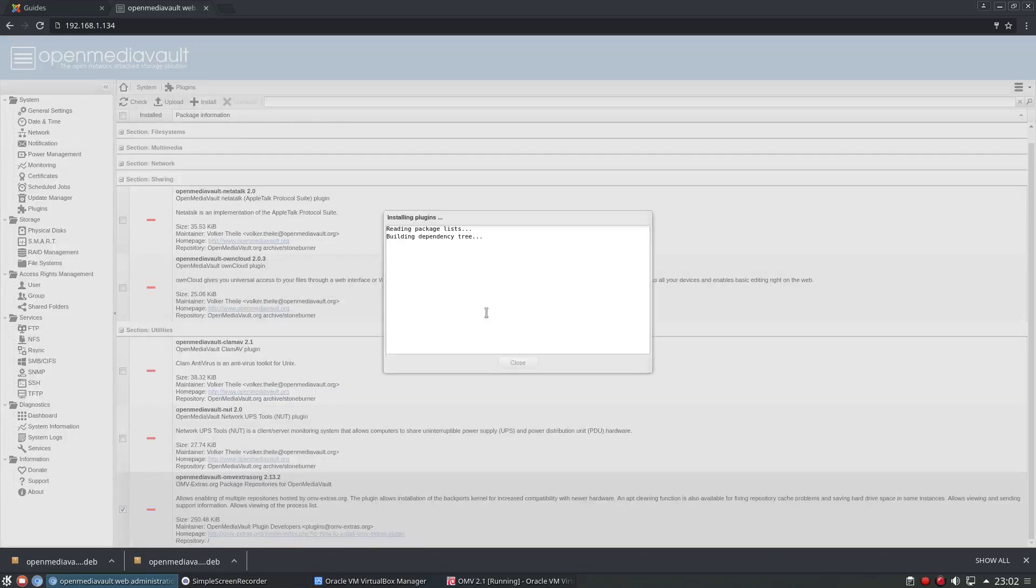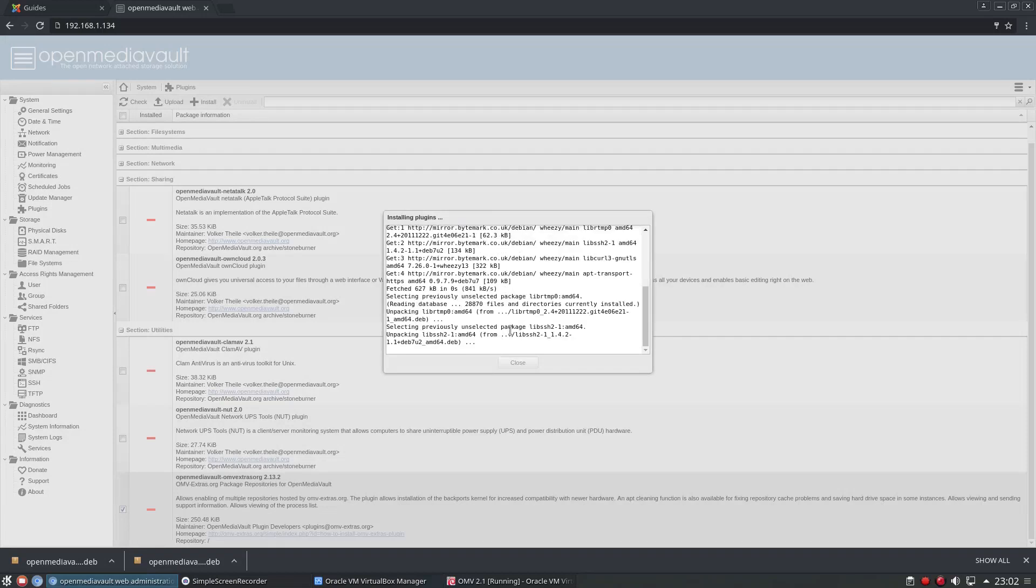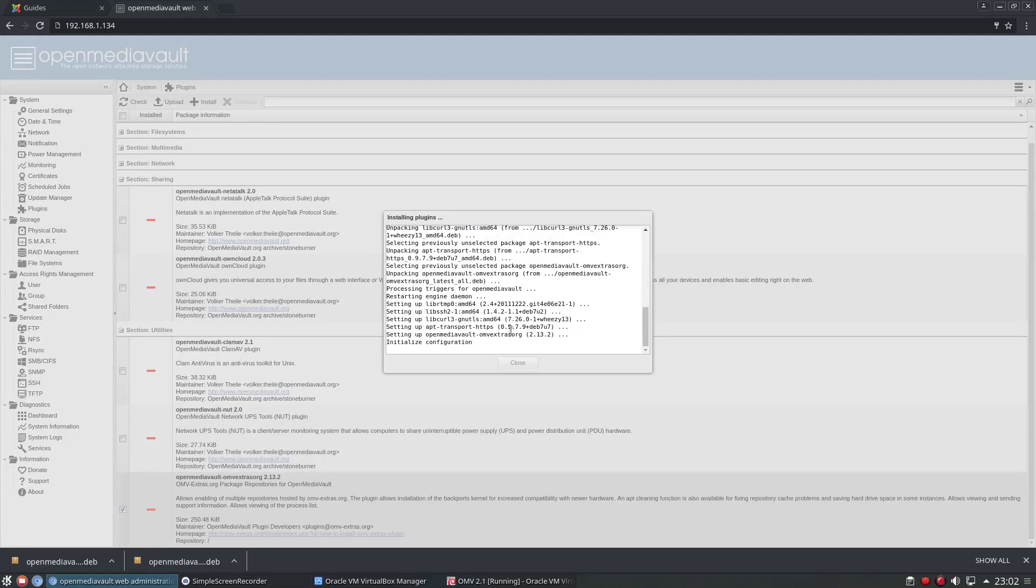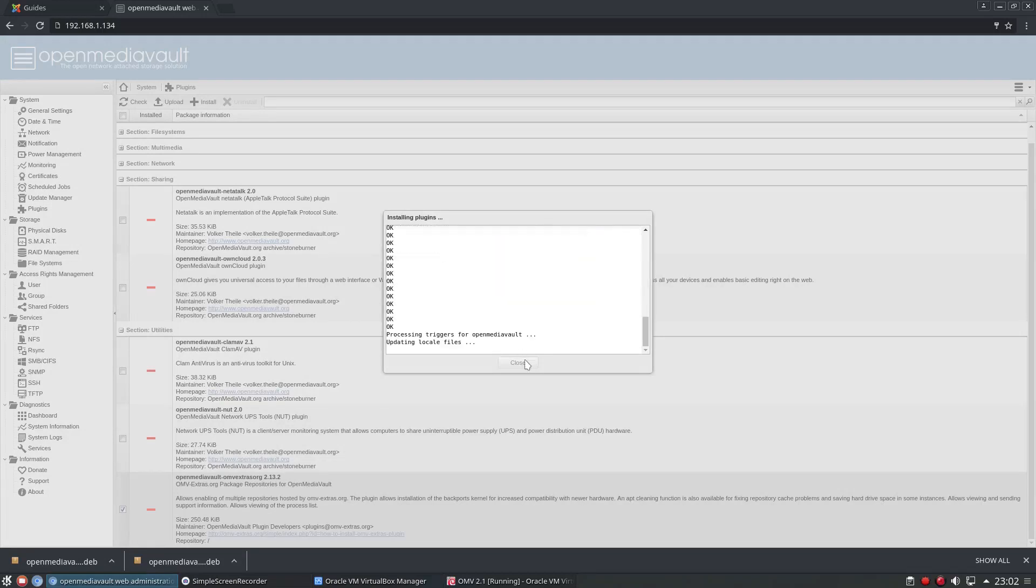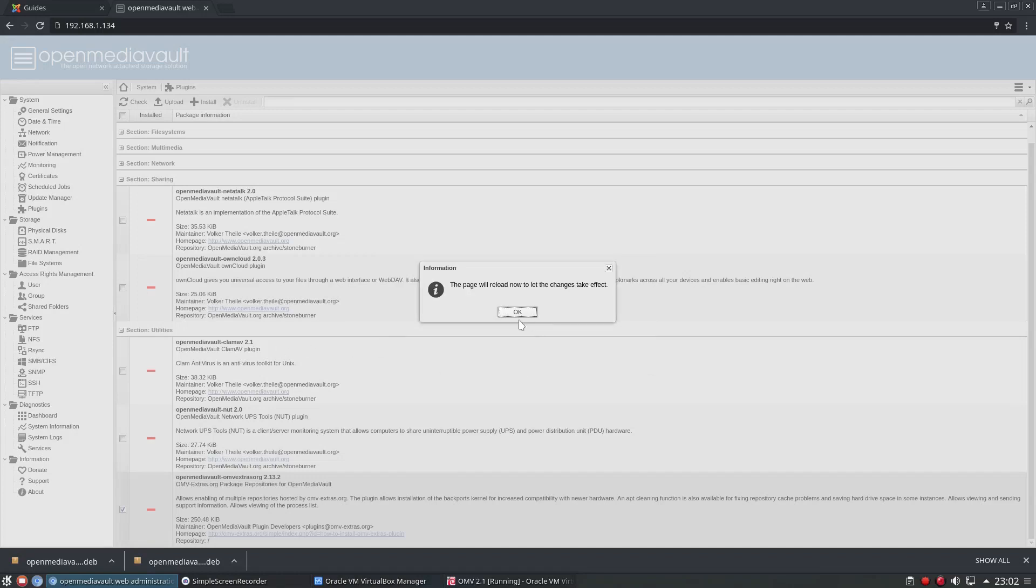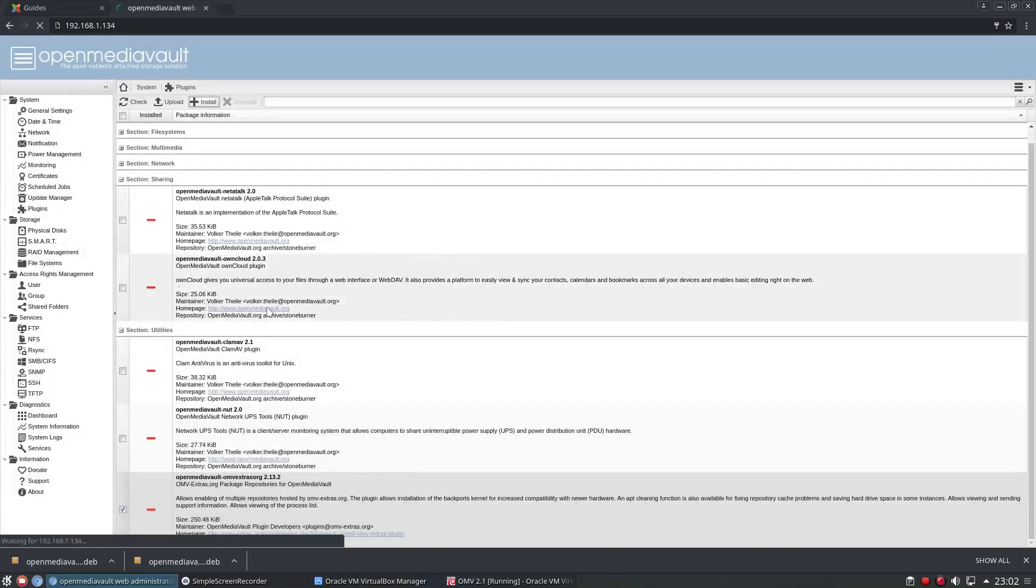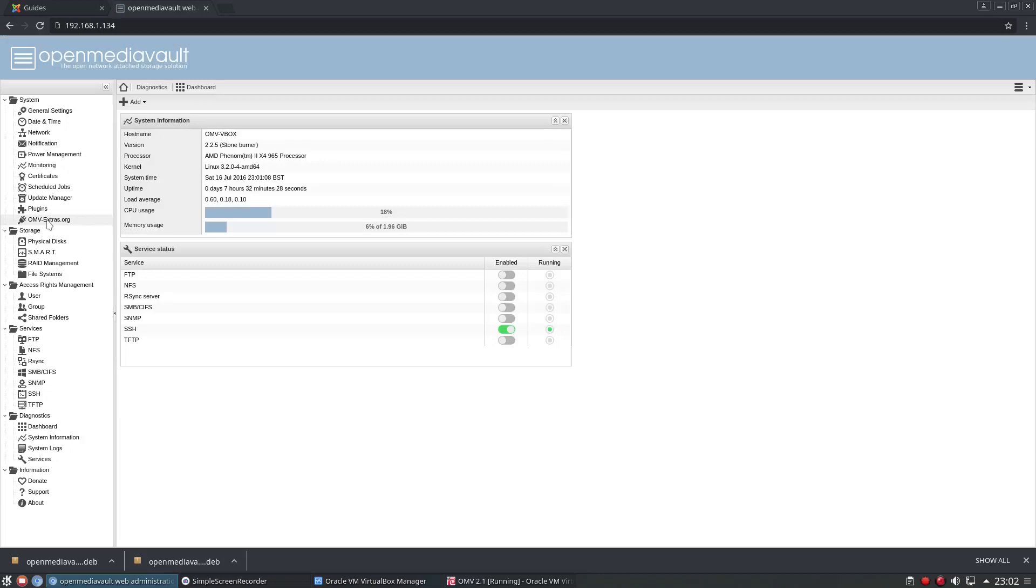So tick that and install. Yes I want to install it. And we go through the installer. Done. And I didn't edit the video there, so that's how quick it is. Reload. And if we watch over here.